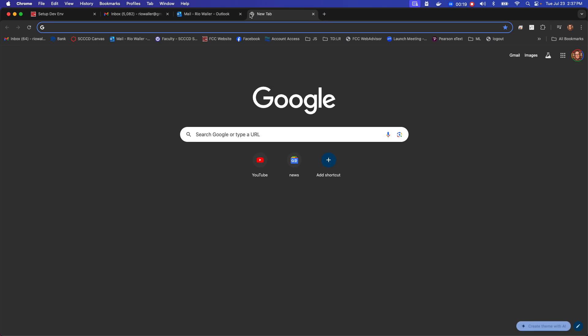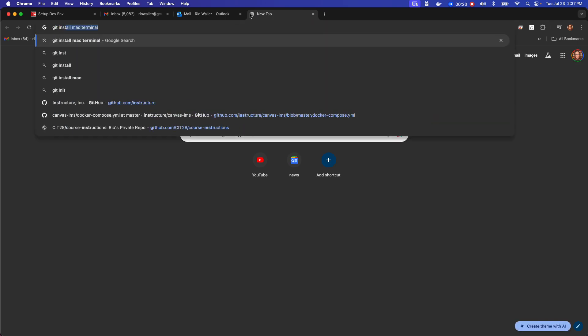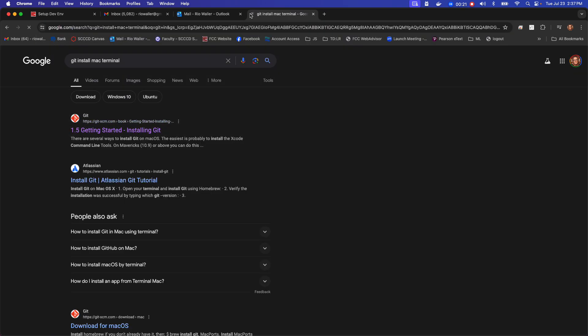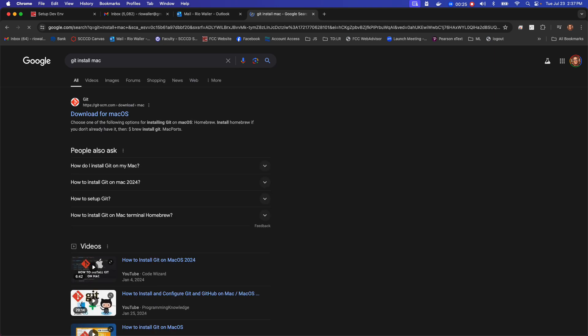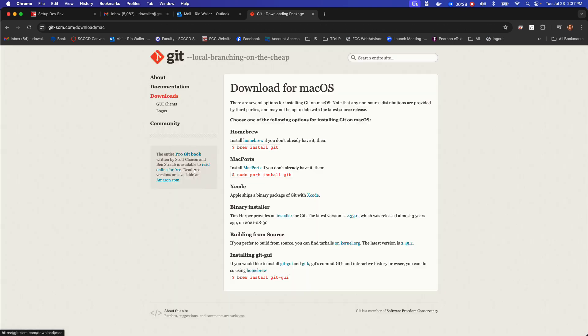Like if you just search Git install Mac, and I should just say without the terminal, just in general, you get some interesting options, like install brew, homebrew.